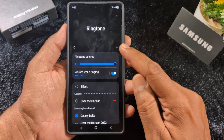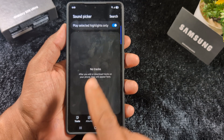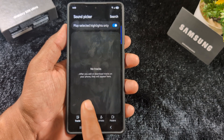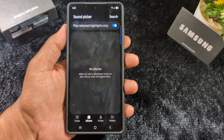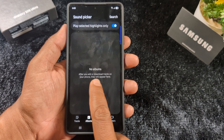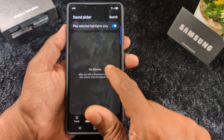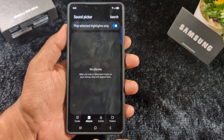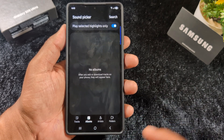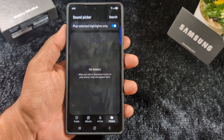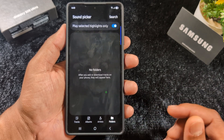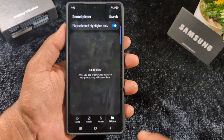After tapping the plus icon, you can see options including Tracks, Albums, and downloaded tracks. Any songs or audio files you've already downloaded on your device will appear here. You can also see a Folder option to browse your downloaded songs or MP3 files by folder. Make sure to download your favorite song or MP3 ringtone beforehand.